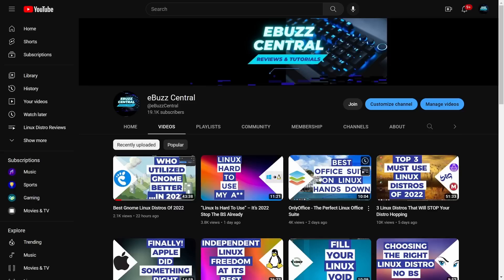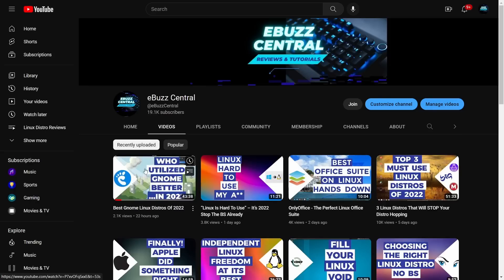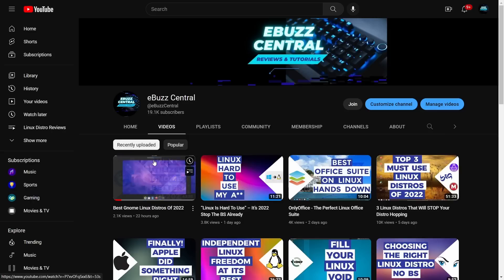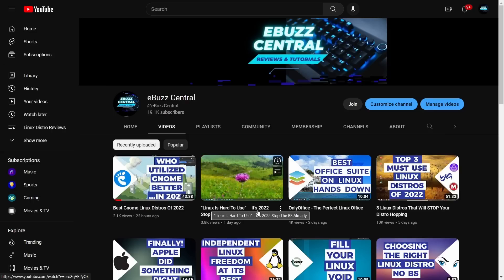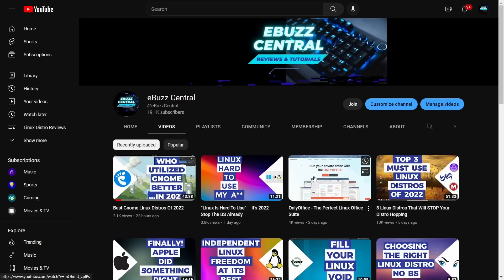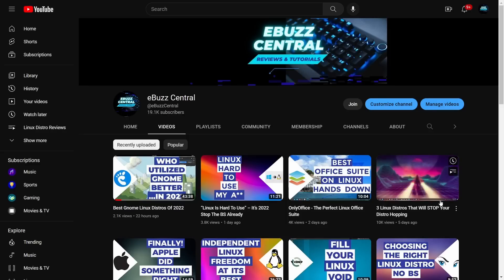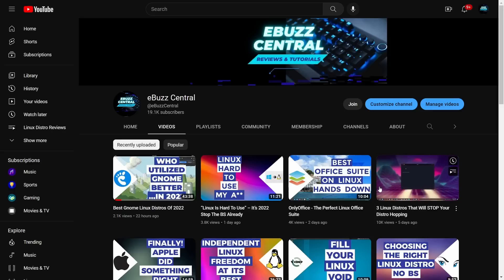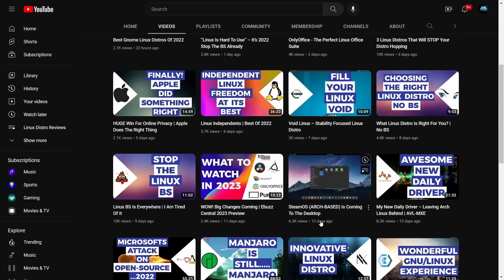If you haven't had a chance to see my previous videos, the last four were pretty good. Best GNOME Linux distro of 2022, Linux hard to use my butt stop the BS it's 2022, Only Office intro to a 10 video series on the office application, and then the top three must-use Linux distros that will basically stop all your distro hopping.